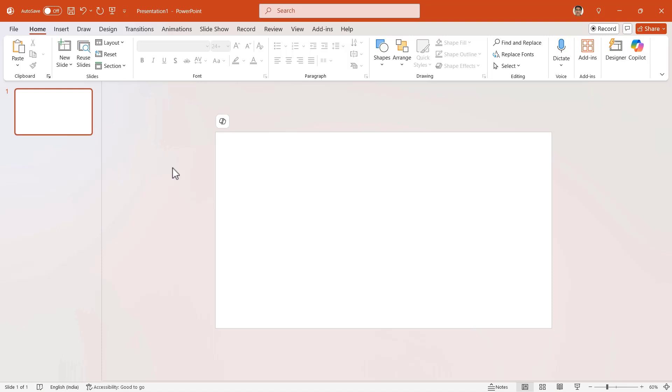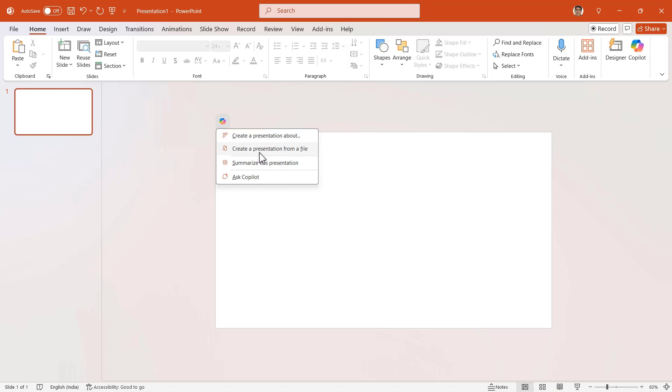When you open PowerPoint and click on this small icon for Copilot, you come up with four options. The top two are about creating presentations. And even though PowerPoint gives you the option to create from a file, this is not easy.